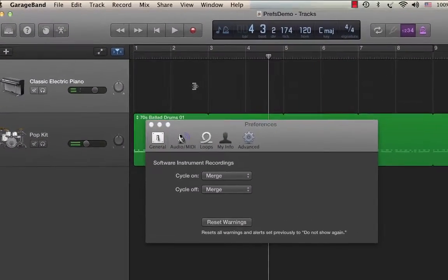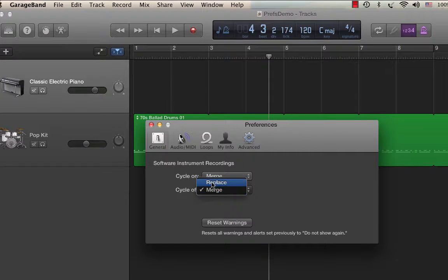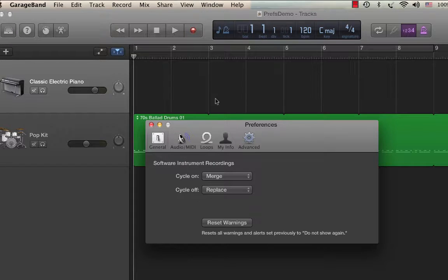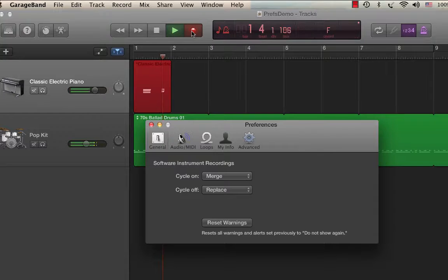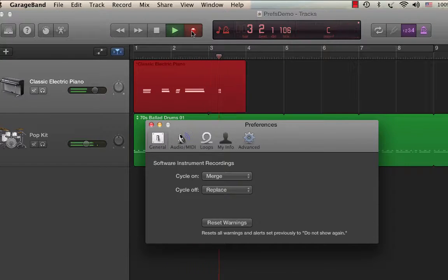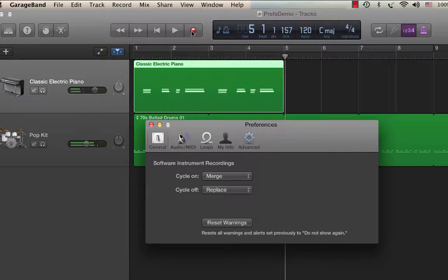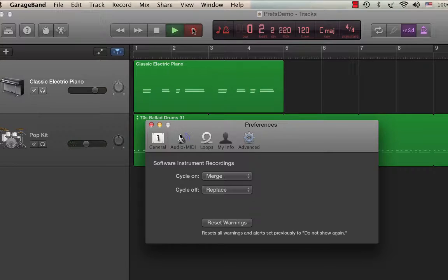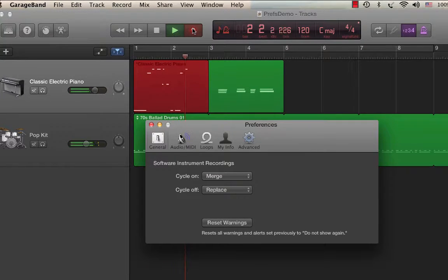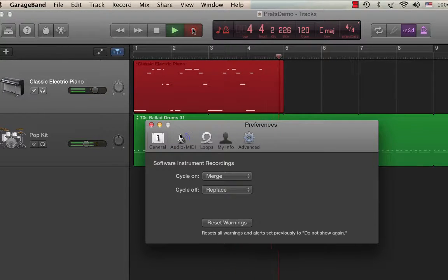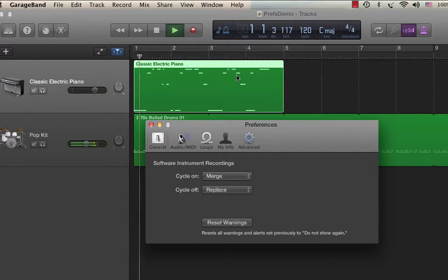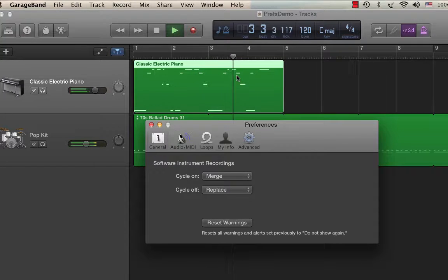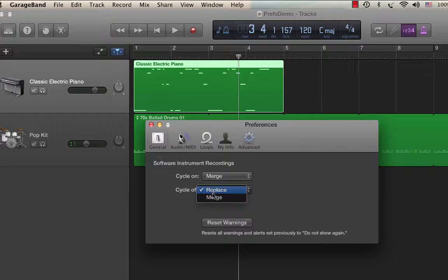The other way, let me just get rid of that and try it with replace as my choice for cycle off. Now I'm going to record that first part. Two, three, four, one. Okay, and then if I go back and record again, it'll replace it. Two, three, four. Okay, and you'll see now I only have the second recording. My timing is bad, but anyway, so it replaced it. So usually what I do is I'll leave cycle off, I'll leave it to merge so I can do some overdub recording.